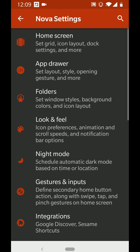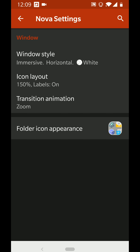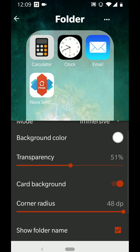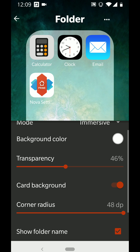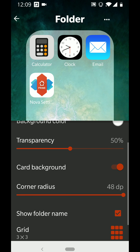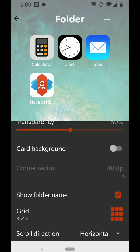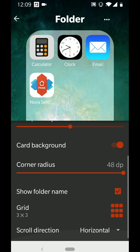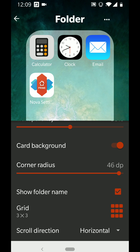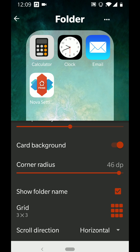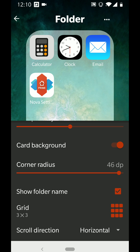For folders, since I'm on Nova Launcher 6, I've set the window style to Immersive, background color to white with 50% transparency. It needs to be a card background — otherwise it won't look right. Corners are set to 48 — I prefer to keep that at the highest so it looks more rounded, like iOS folders. Show Folder Name is an important one to enable.